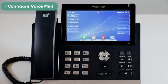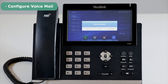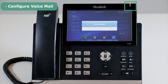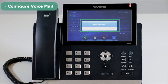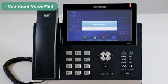After you've successfully set up the voicemail, when there's a new voicemail, the LED power indicator will slowly flash red and the LCD screen will also display new voicemail. A voicemail icon will also appear on the screen.